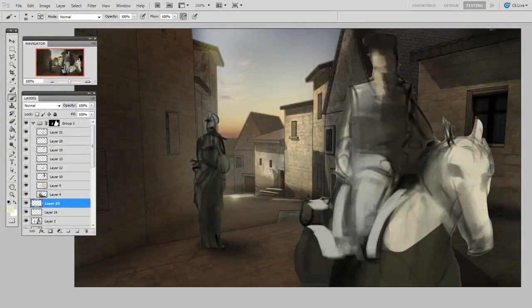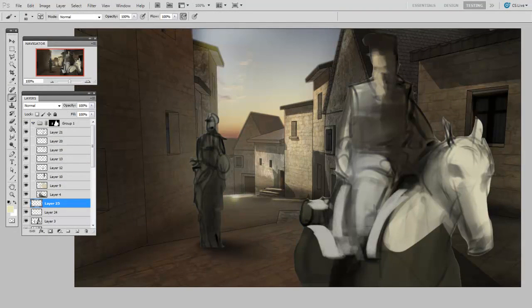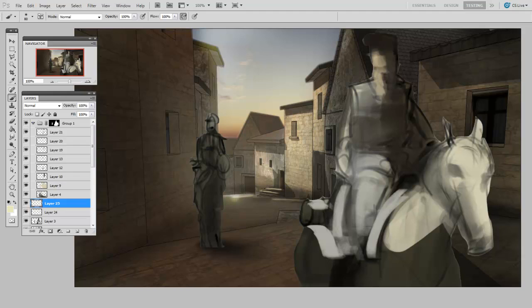So you can see that it's by no means a finished illustration. All SketchUp gave me was a great starting point. It established the perspective firmly in space. And it gave me some nice light direction to go from.